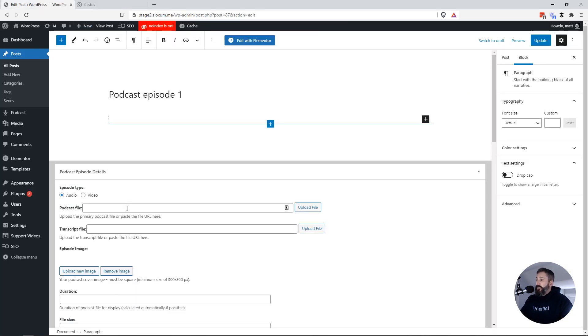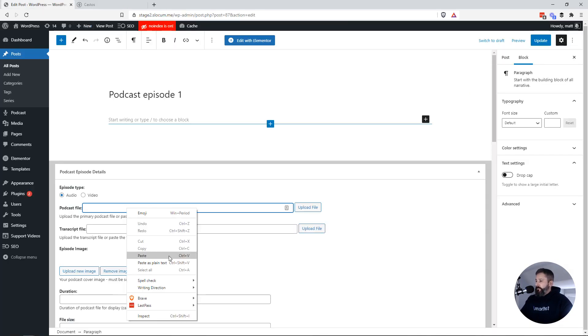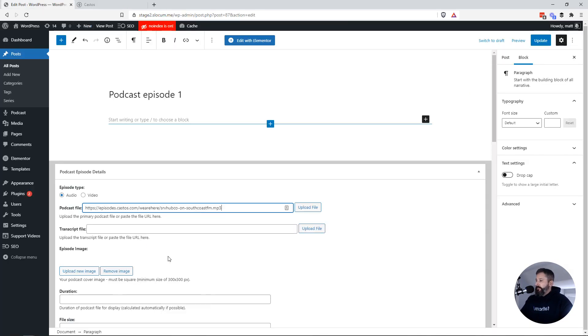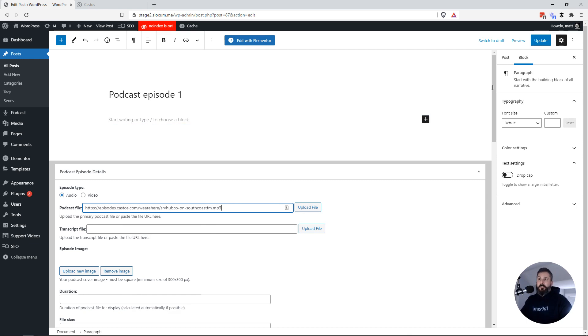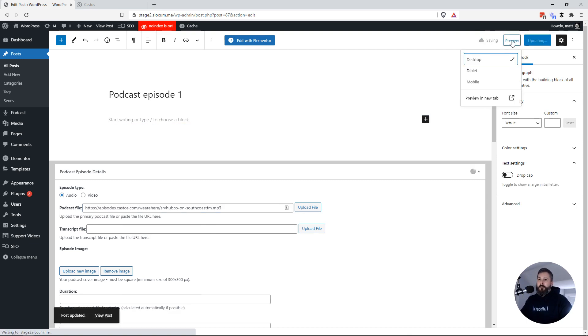And then I can come into my Seriously Simple Podcasting field, paste it in to where you would normally upload the file. I can actually just paste that link right in and hit update. View the page.